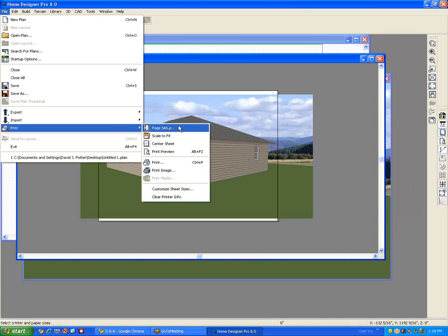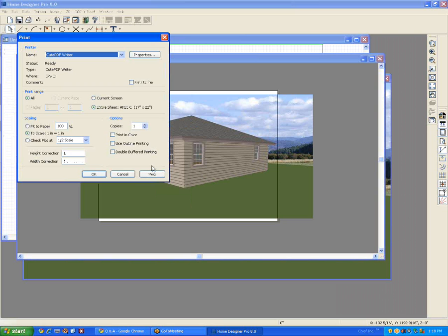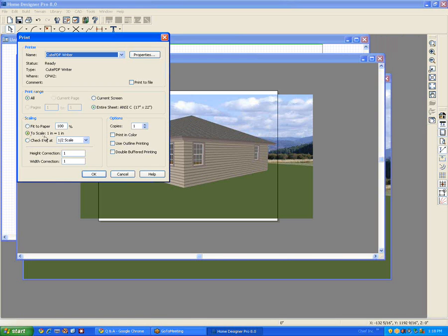This time we don't go print page setup. We go print. And in printing, you want to keep this radio button right where it is to scale. In other words, relative to the selected virtual piece of paper, you're scaling one inch equals one inch. And we're going to print in color in this case.